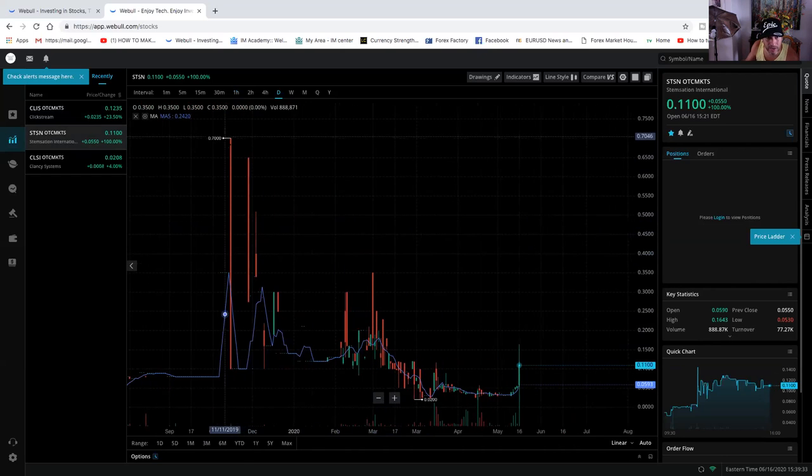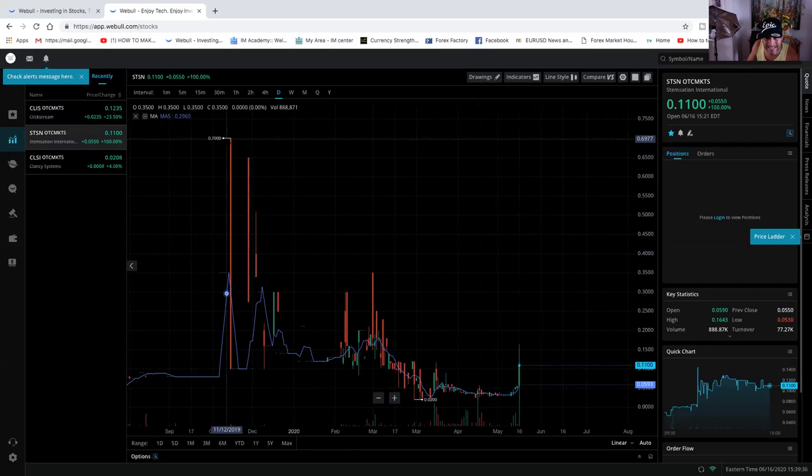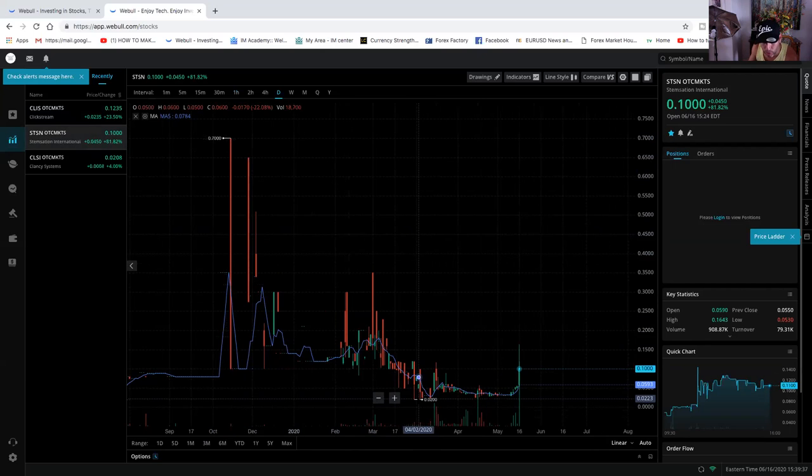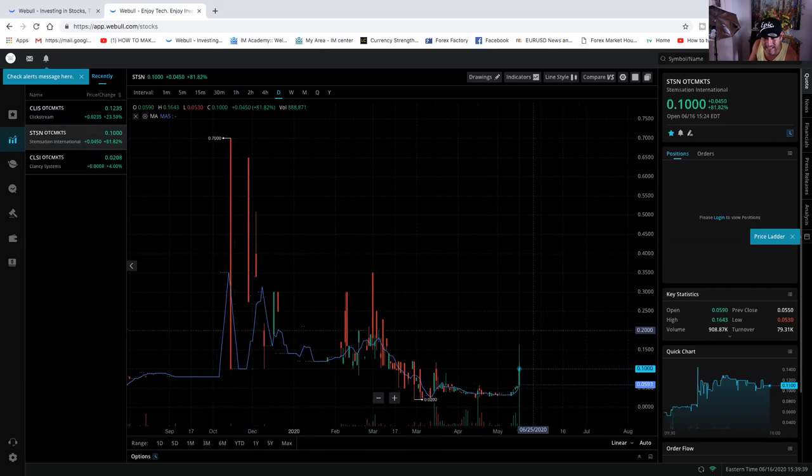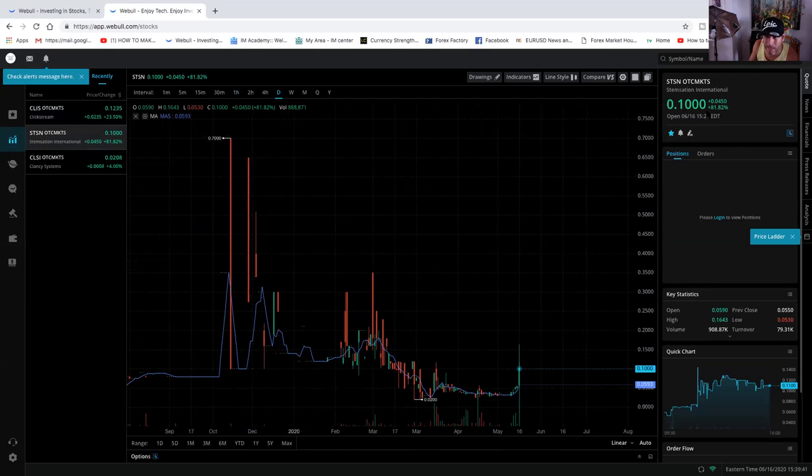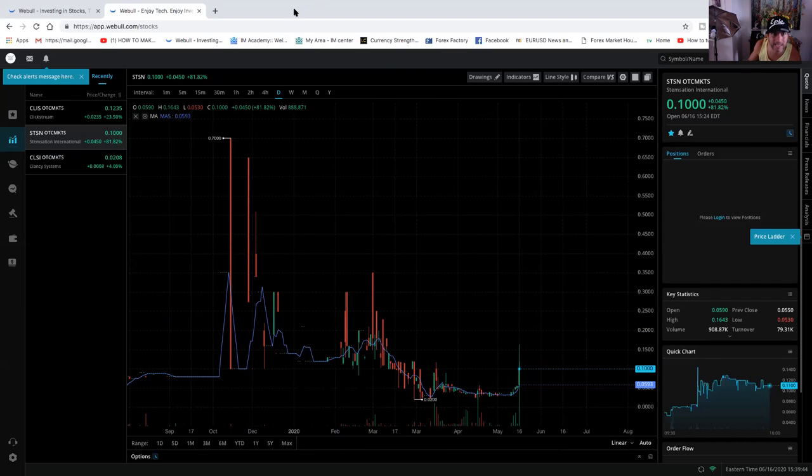Been higher, as you can see here, the high for S-T-S-N in the last year, the low 2 cents, the high 70 cents, currently at 10 cents and up 81% right now as we speak.